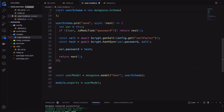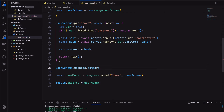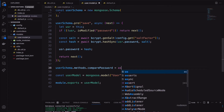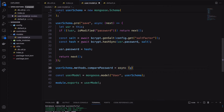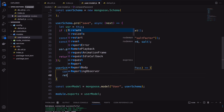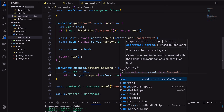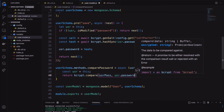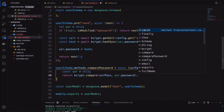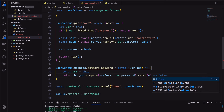Next, we need to compare the password with the hash for user authentication. I'm creating a schema method called comparePassword with a userPass parameter. Get the saved data in the user object and compare it with the bcrypt.compare() method. If the password does not match, return false.